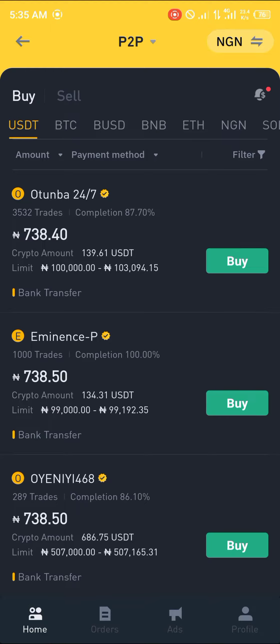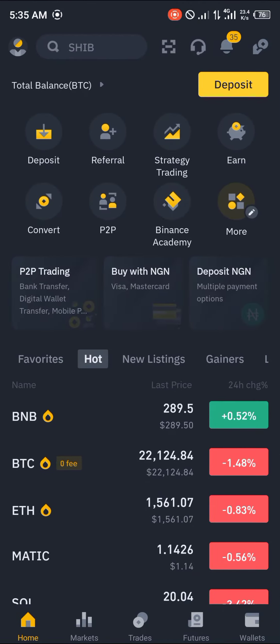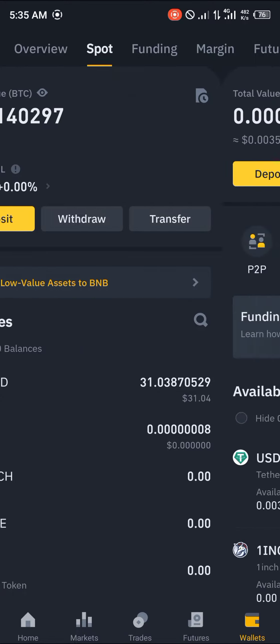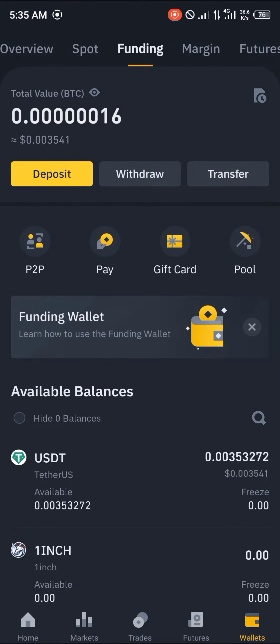So what we're going to do is head back to the wallet section and move our currencies from our spot wallet to our funding wallet, so we can make use of it on the P2P space.